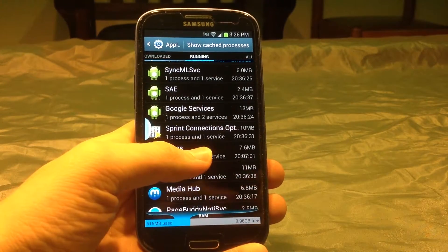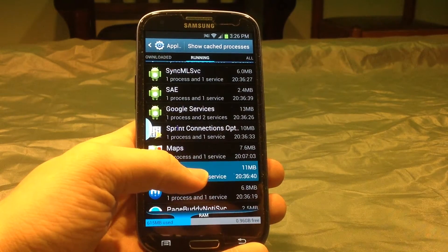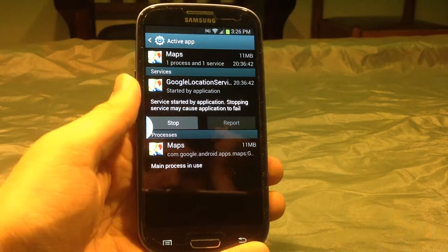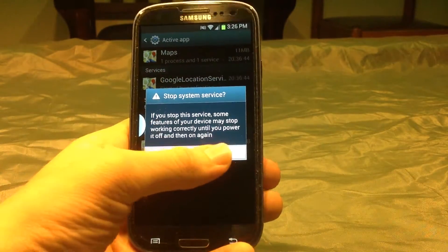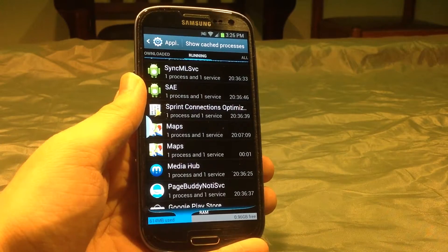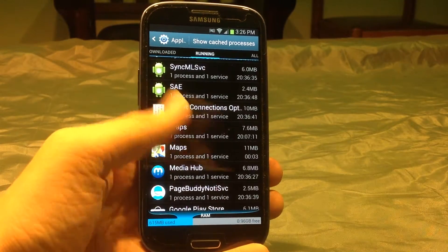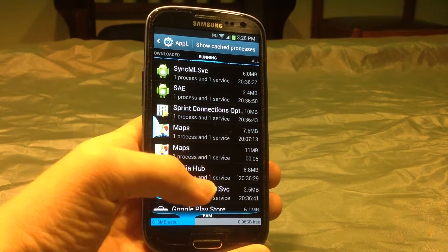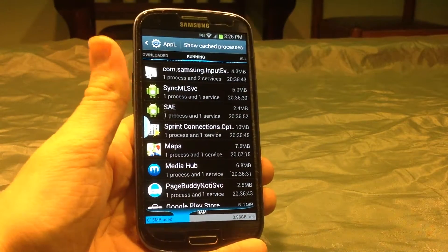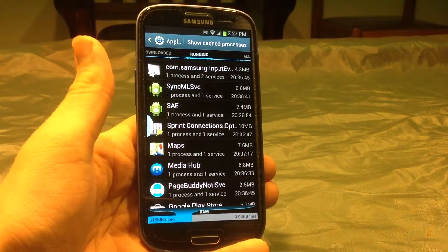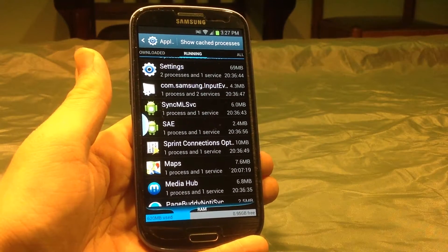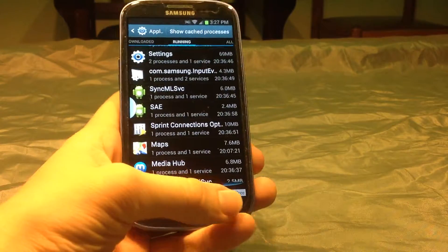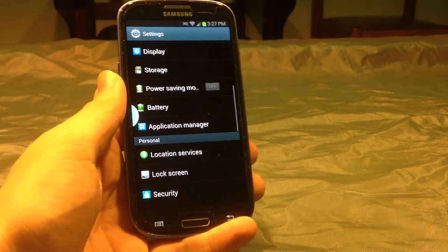And you should see some things that are not really necessary that you have running in the background. As you can see, I have Maps running in the background, so I'm going to go ahead and click and hold this. And then you're going to go ahead and click stop. Click OK. That will stop the service. And now the app is no longer running in the background. That's a good thing to do. A great thing to actually save a lot of battery life. A lot of apps run in the background like that without you really even knowing.